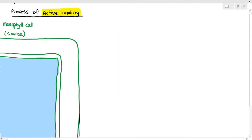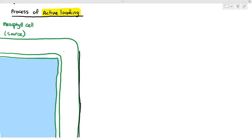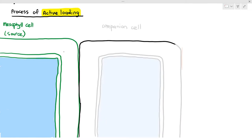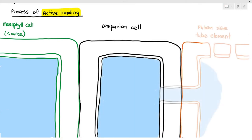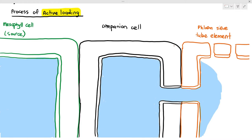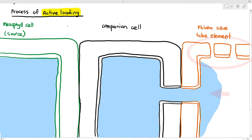I'm going to draw out the mesophyll cell, represented in green, and also the companion cell right here. Adjacent to the companion cell is the phloem sieve tube element. You can identify it by the sieve plates and the lack of cytoplasm — it has very little cytoplasm, not as much as the companion cells.